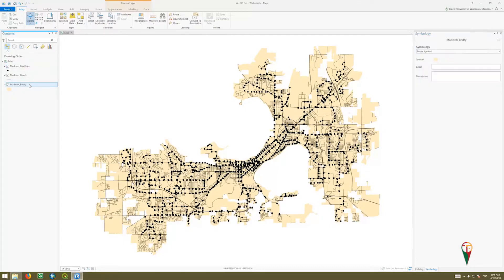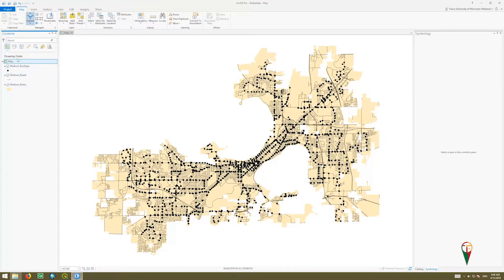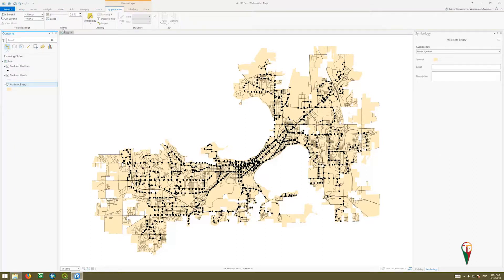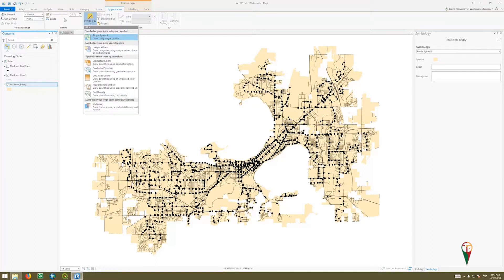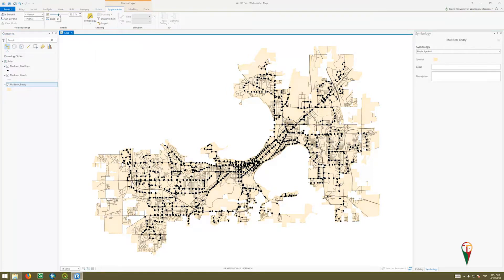I want to point out the Madison boundary layer. Click on that layer and you'll get these feature layer additional tabs that pop up depending on what you have activated. If I click on the map, it goes away, but if I click on the layer, it comes back. Underneath the Appearance tab, this is where we can also change symbology, but you can also make things transparent using a slider to knock that color back. Those are the two places you can change symbology or the cartographic appearance of your data.